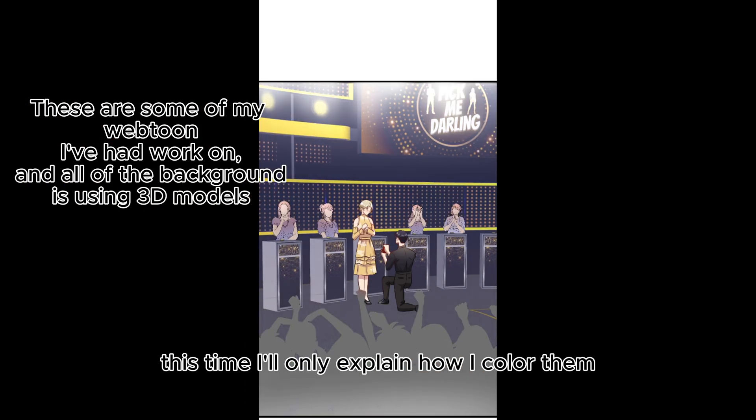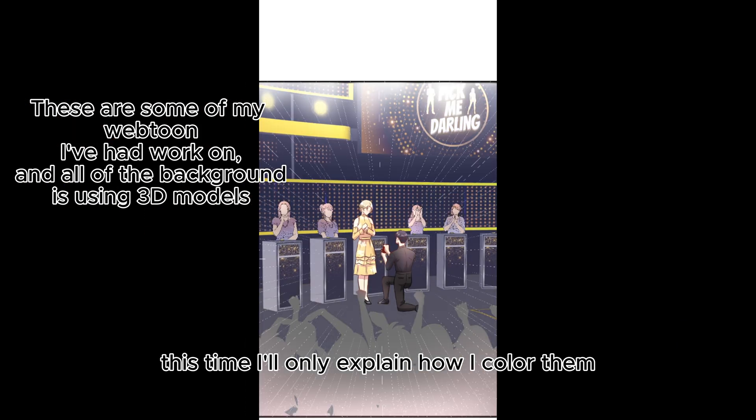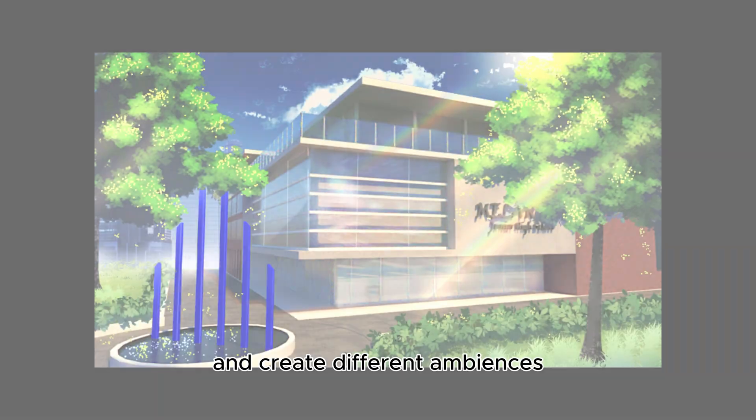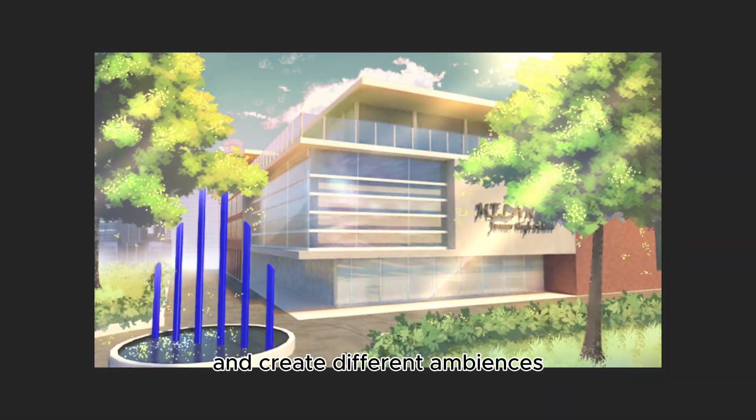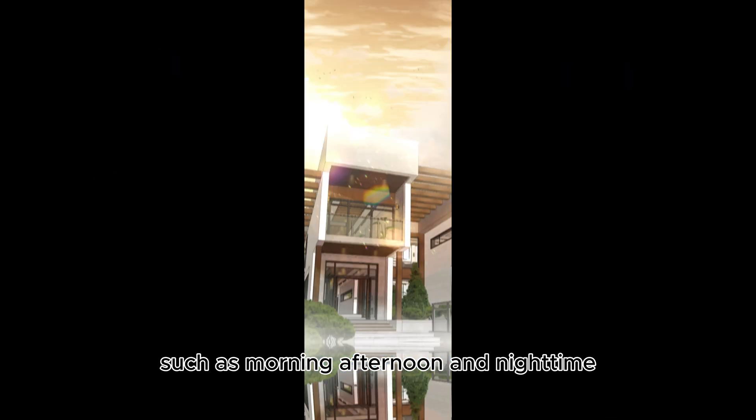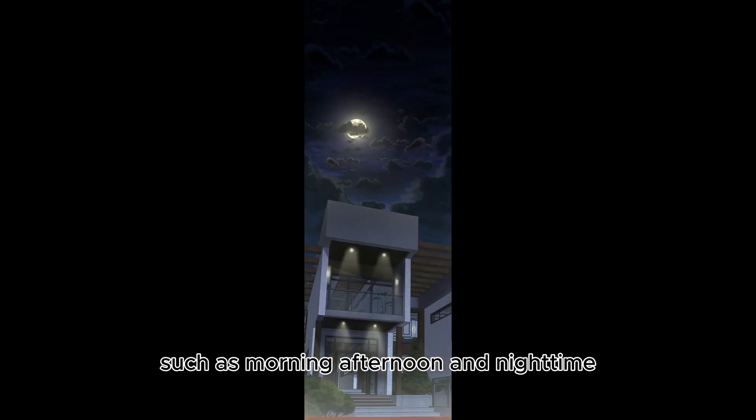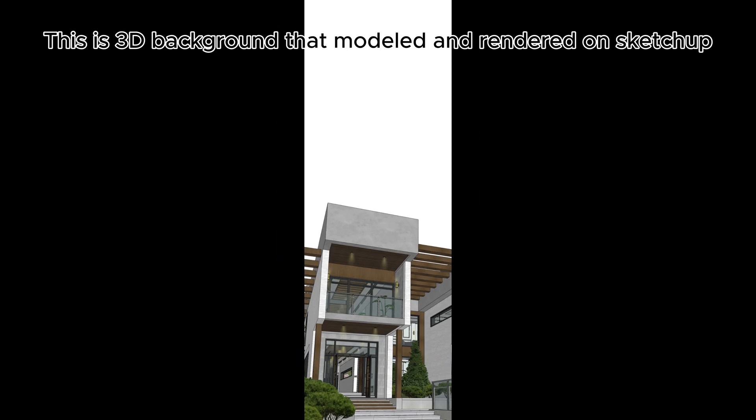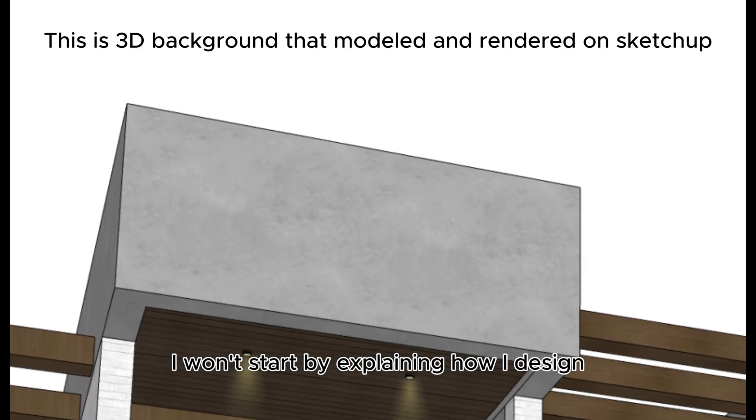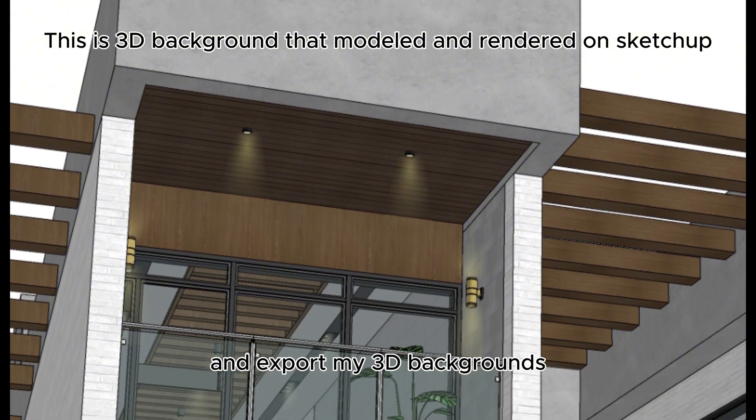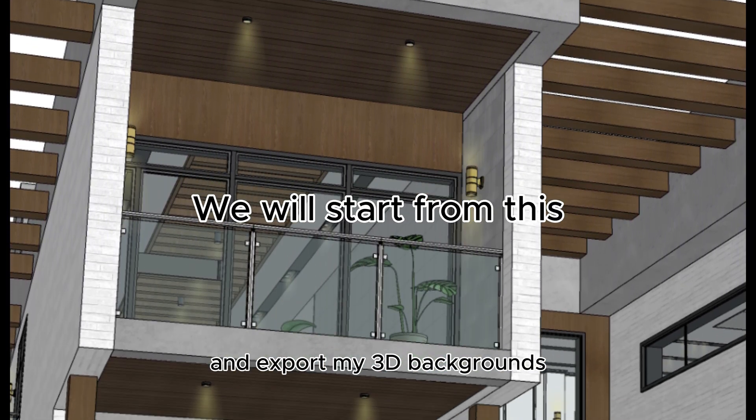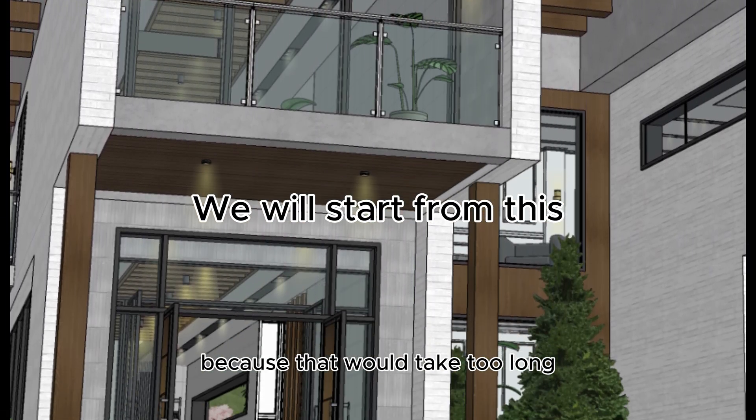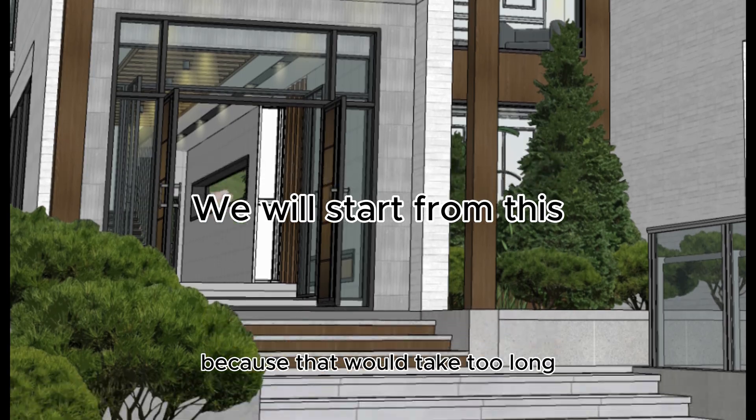This time, I'll only explain how I color them and create different ambiences, such as morning, afternoon, and nighttime. I won't start by explaining how I design and export my 3D backgrounds, because that would take too long.